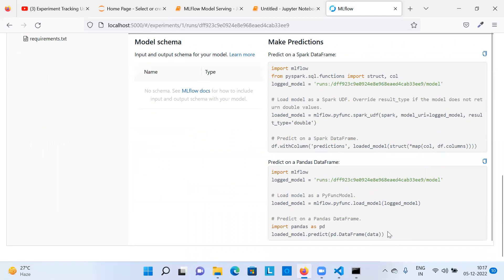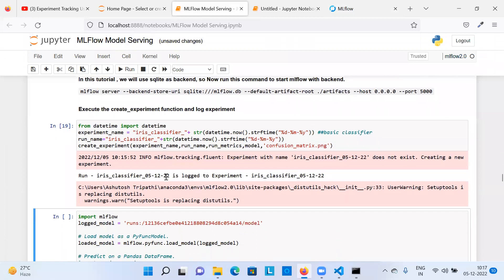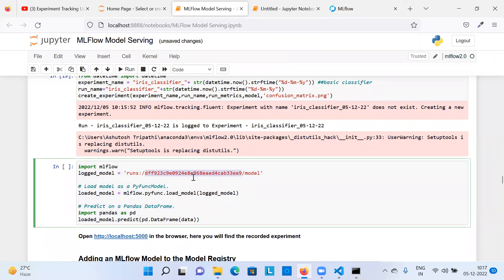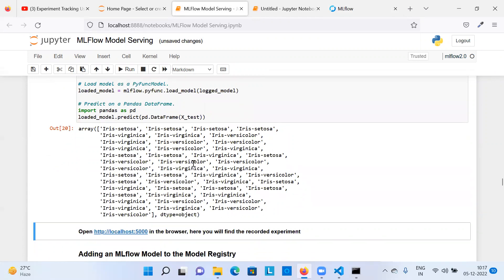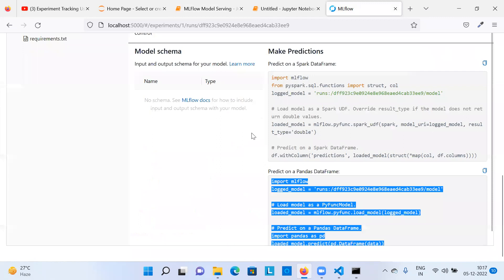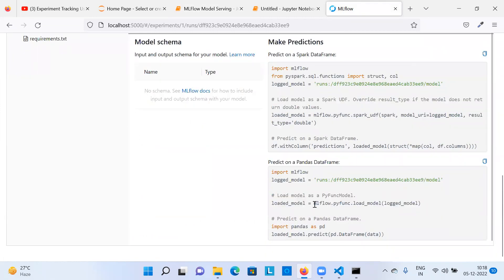You can see a Register Model option in the UI. Now I can copy the run ID and load the model to do predictions. I replace the run ID with this latest one and pass X_test data, then it does the prediction — showing the predicted classes for each record. So far we've simply recorded the model artifact and ran predictions from it. Now the next thing is to actually register the model. There are various ways to register a model in MLflow model registry.